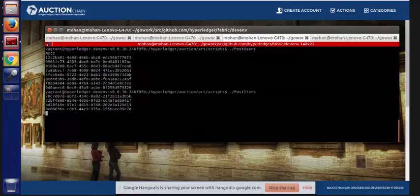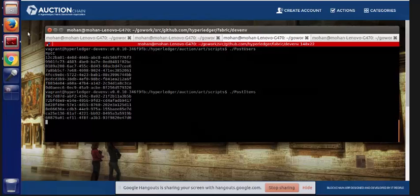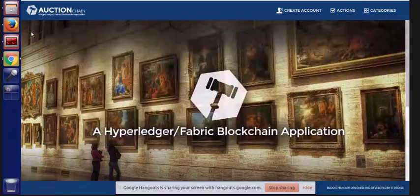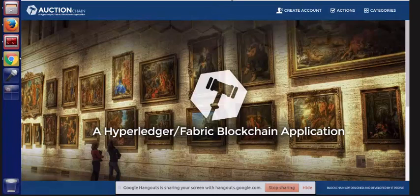We could do some of these things using member services, but we wanted to keep this simple. This is really a kind of demo and a way for us to learn about some of the capabilities of Fabric, and also to allow others to look at the code and learn from it as well.